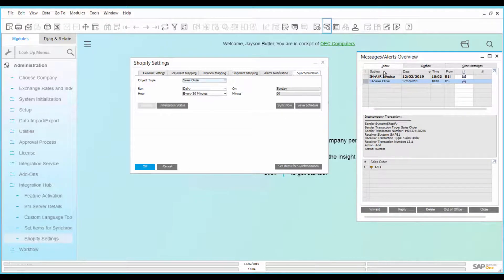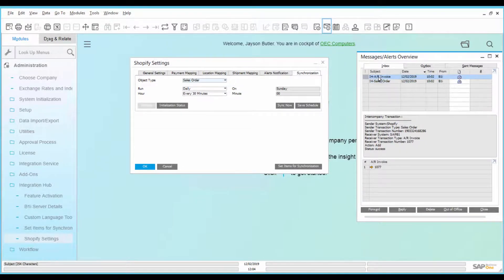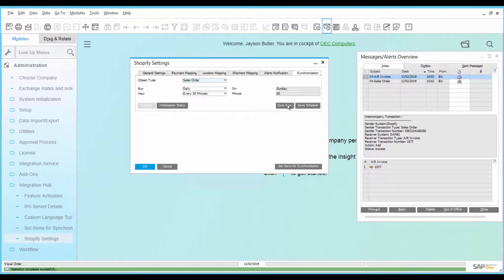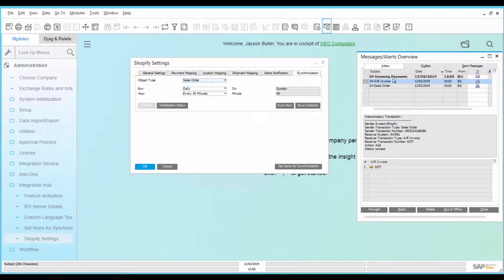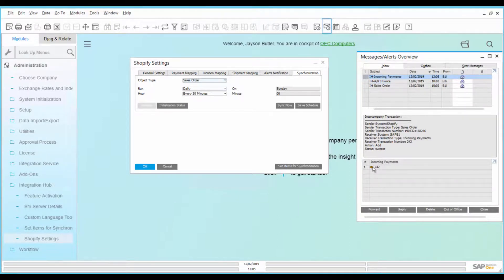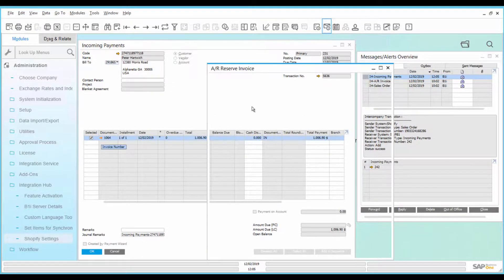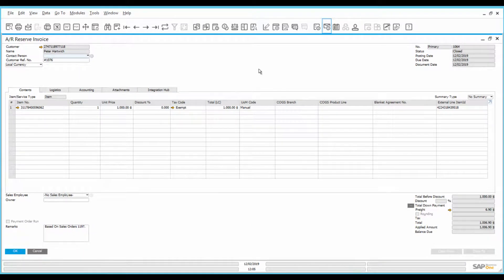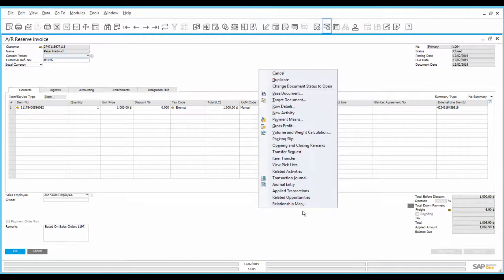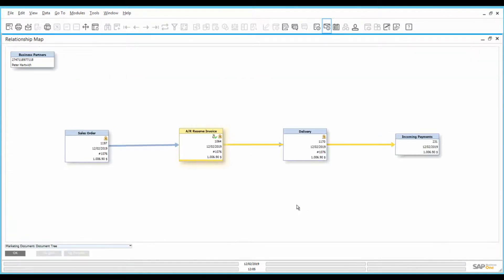Login again to SAP Business One. To take an immediate effect, start the sales order synchronization manually. An alert for the incoming payment appears. Open the incoming payment and go to the AR reserve invoice. Open the relationship map to see the linked documents.